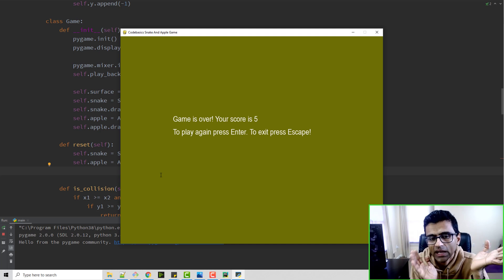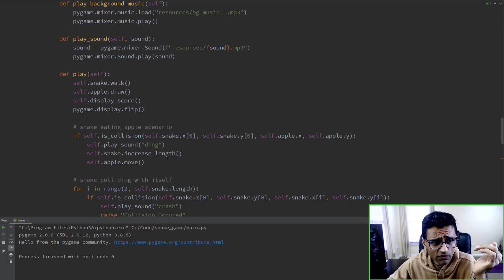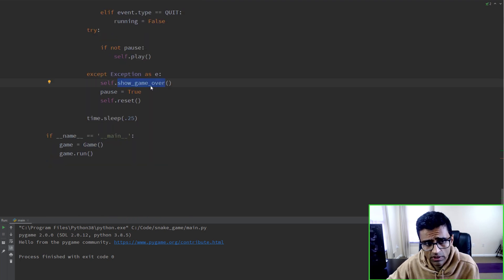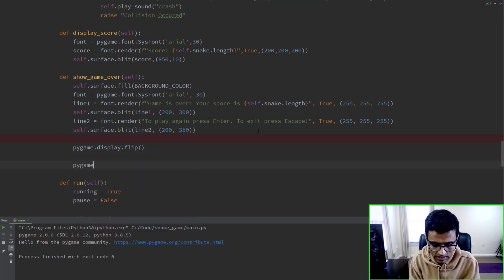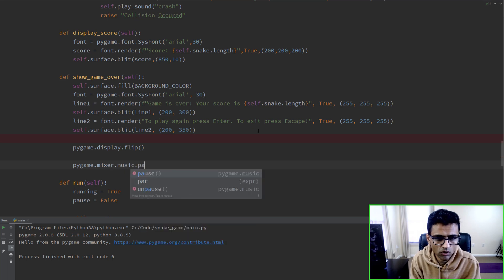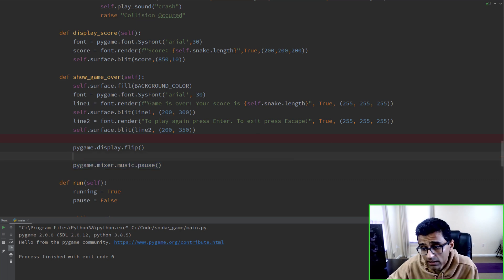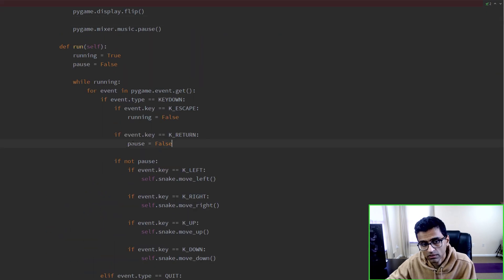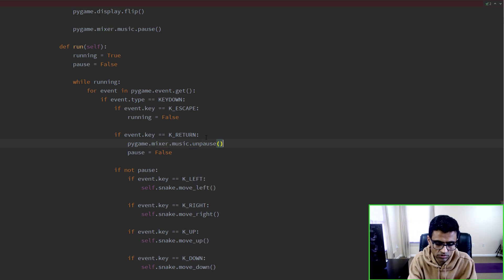The music is still playing after game over - I want to stop it. So in the game over scenario, I call pygame.mixer.music.pause, which has a nice method called pause to pause the background music. When the user hits Enter to resume, I call pygame.mixer.music.unpause so the music resumes when the game restarts.